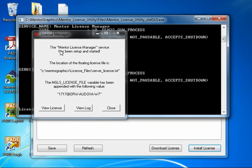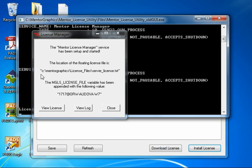And there we have the configuration is now complete. It's created a Mentor License Manager service and it also has started the service.